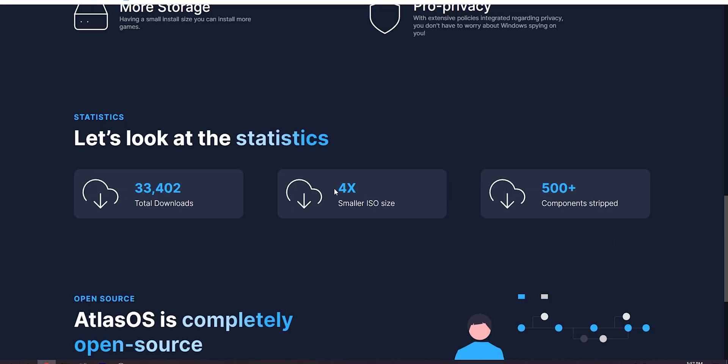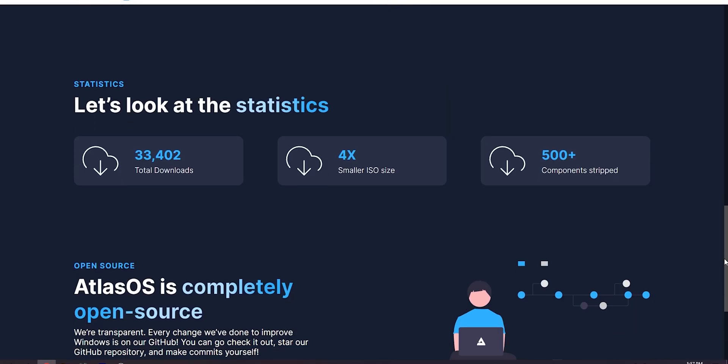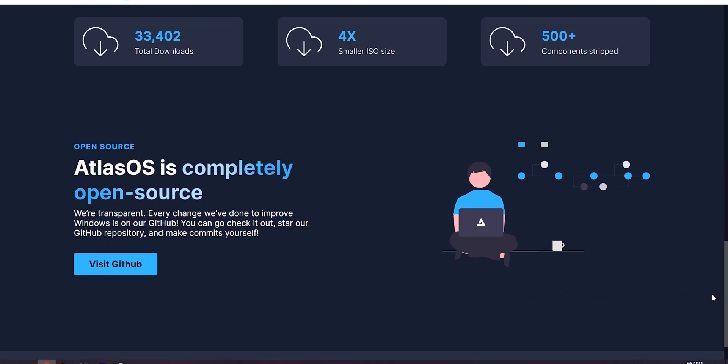Looking at the statistics, it's four times smaller ISO size, so that's pretty crazy. It has 500 plus components stripped, 32,000 that one. So it's actually not too big. 32,000 might seem like a lot for a Windows install, that's actually not too crazy, and it's completely open source. So yeah, if you guys can actually check that out if you want. But yeah, let's just download it here.